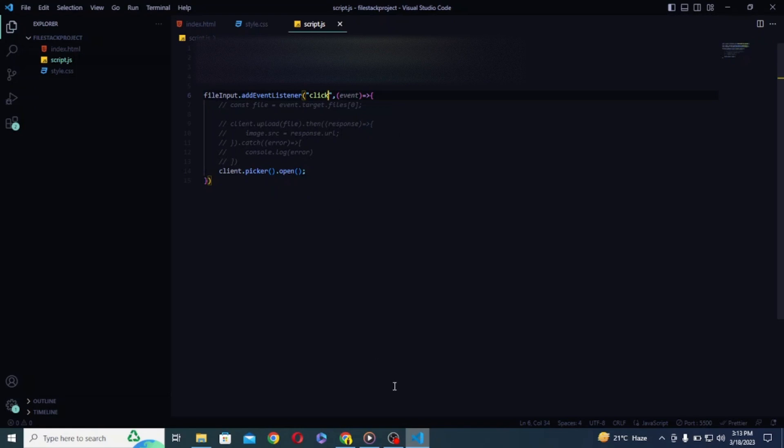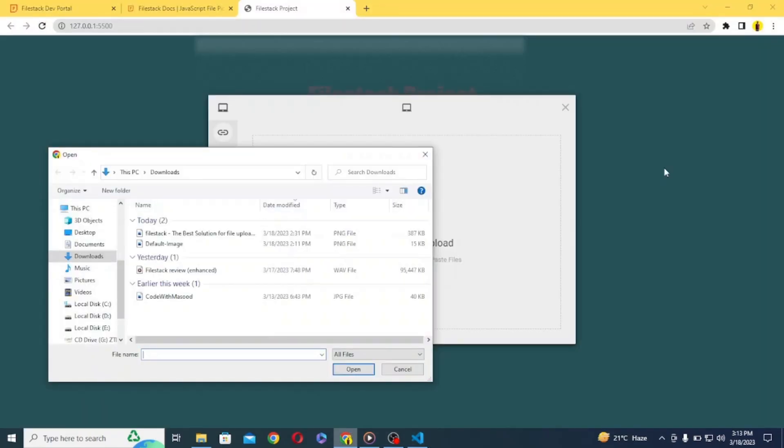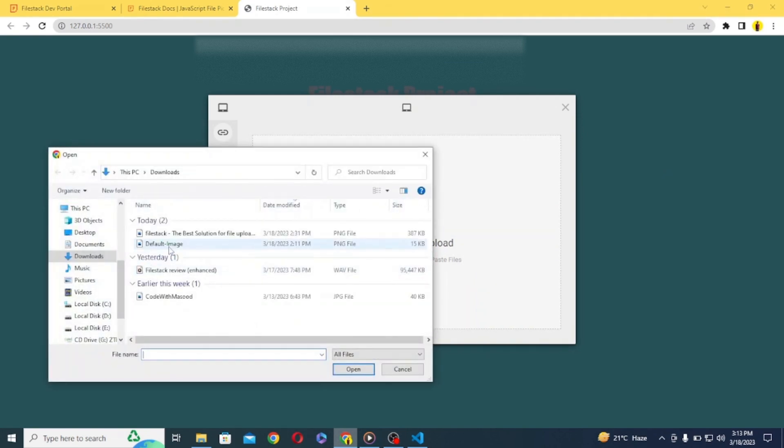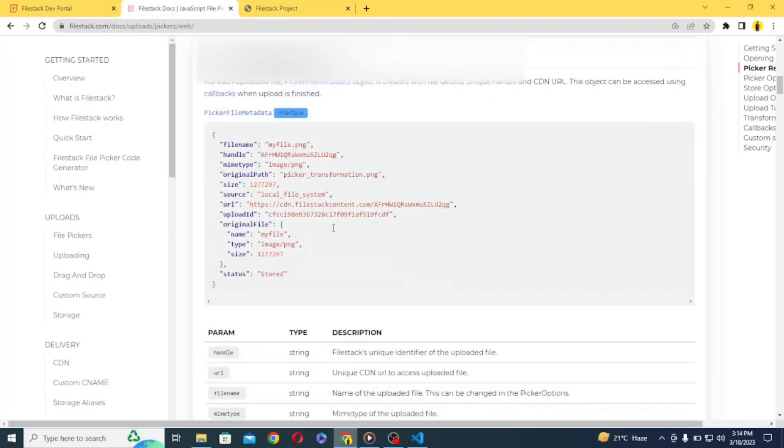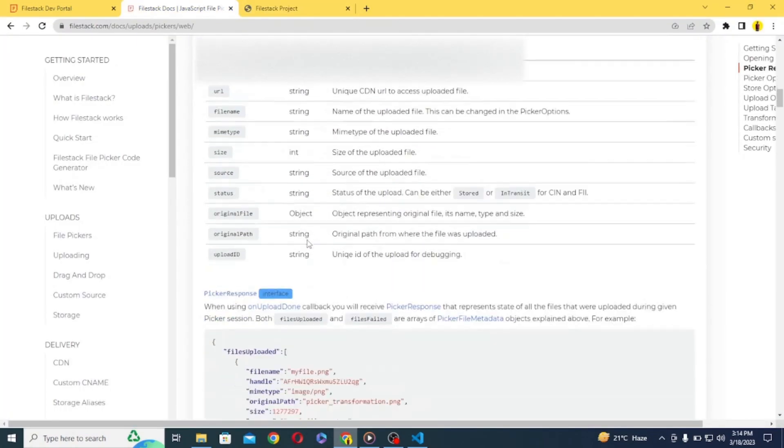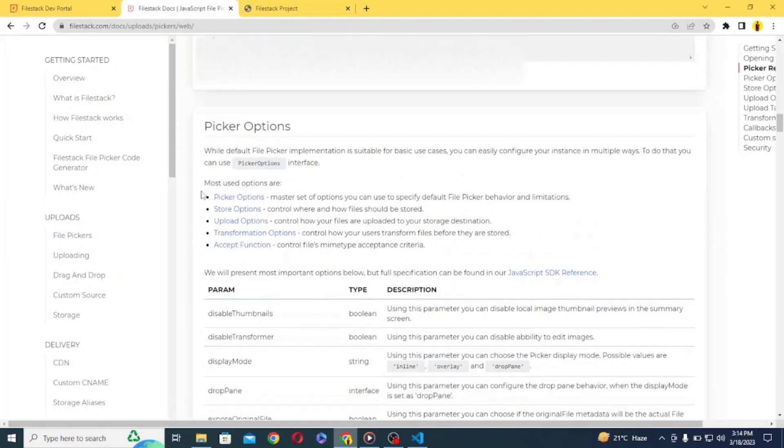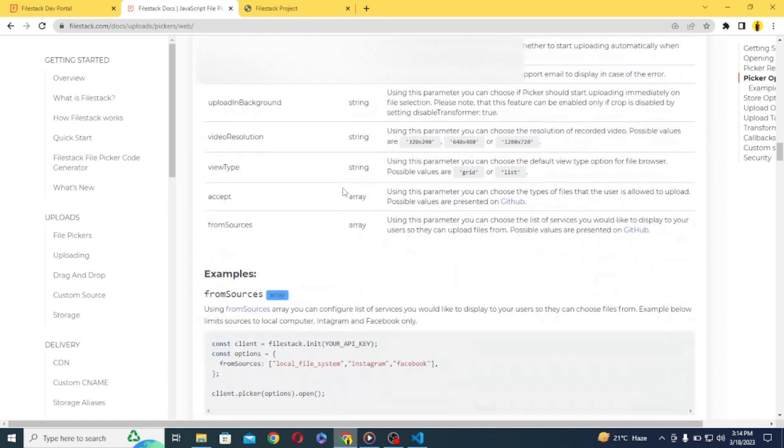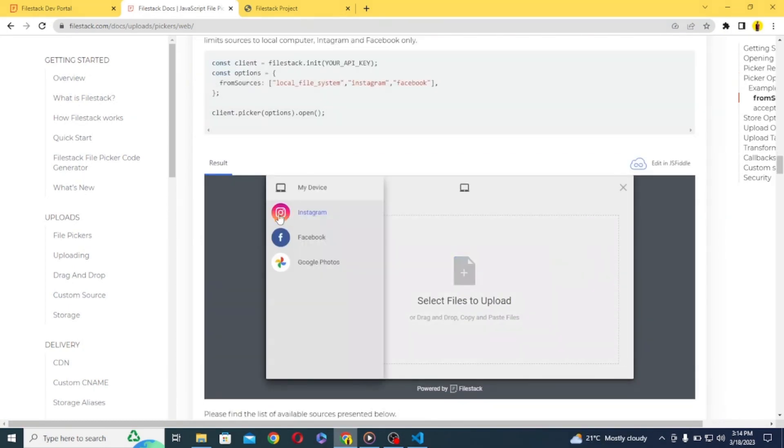So guys to conclude, FileStack is a fast storage provider with powerful API that can be used to easily integrate file uploading functionality into any application. With its wide range of features and support for over 25 storage providers, FileStack is an excellent choice for developers looking to integrate high performance based file handling feature into their applications.